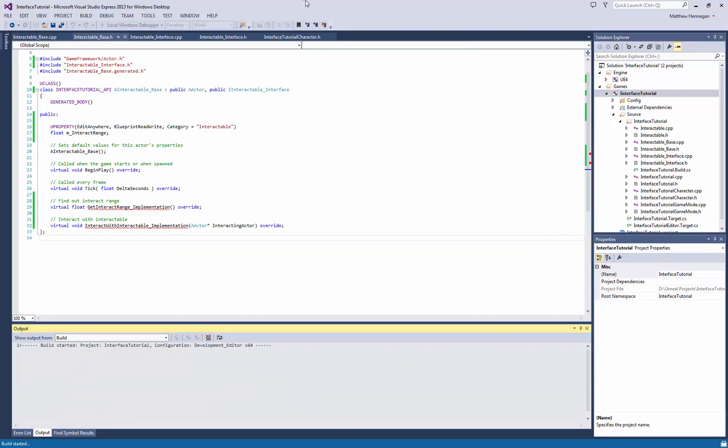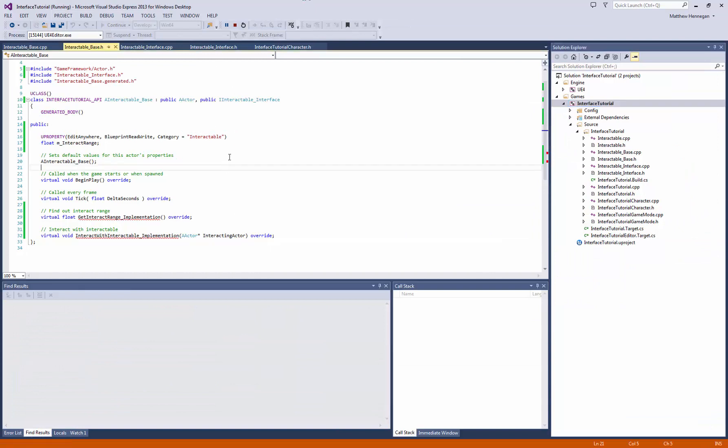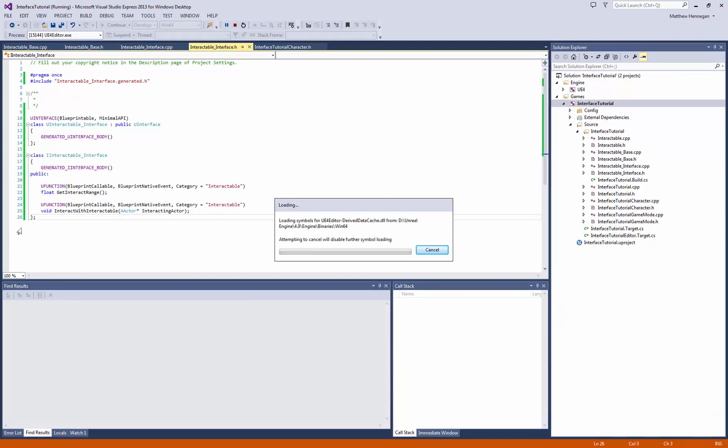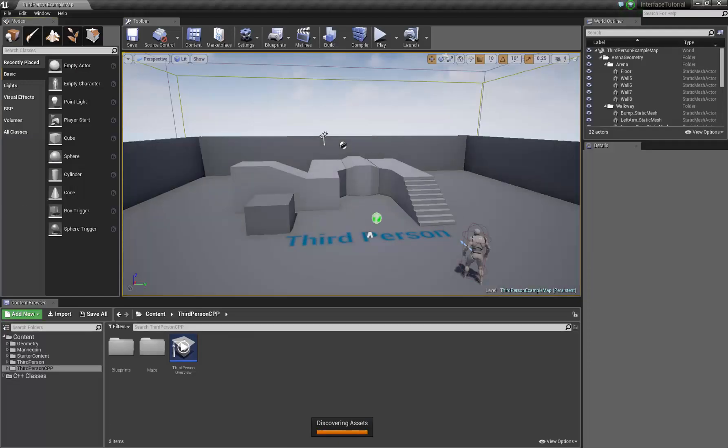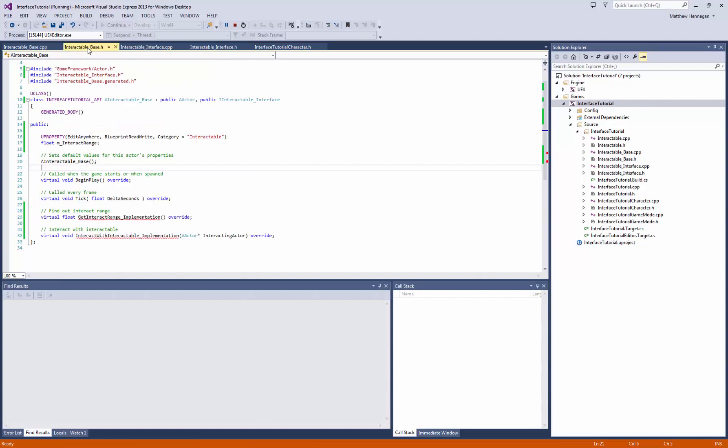But essentially this is the system that I've come up with, which is pretty much always what I want. So the tag, you want a Blueprint callable, a Blueprint native event, and give it a category. You just declare the function as per normal, not virtual or anything like that. And then in the class that's actually implementing the interface.